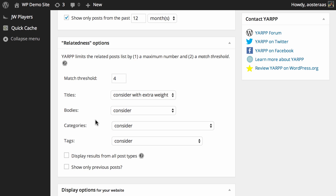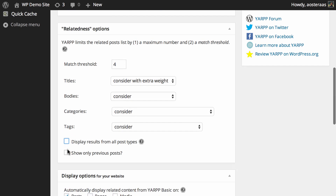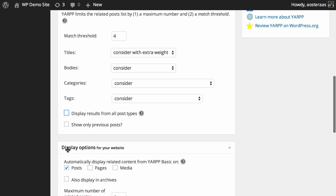You can also see display results from all post types — by default, posts are only shown as related to posts, and pages only to pages. You can turn this on if you'd like posts and pages to be related to one another. Finally, there's show only previous posts, which is off by default. If you turn it on, a post published today will only ever show related posts that were published prior to it.